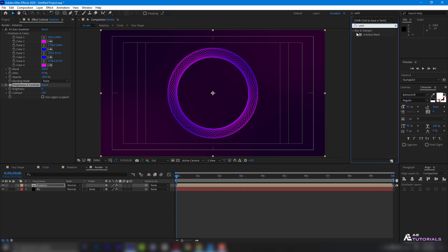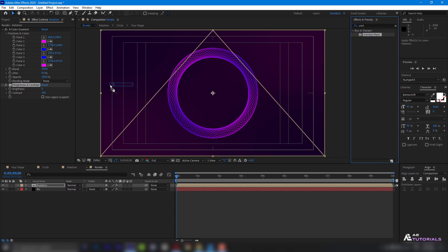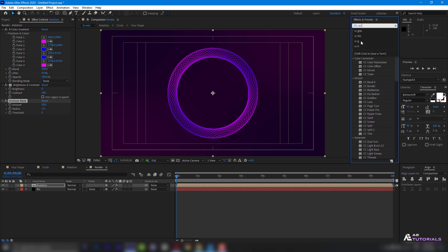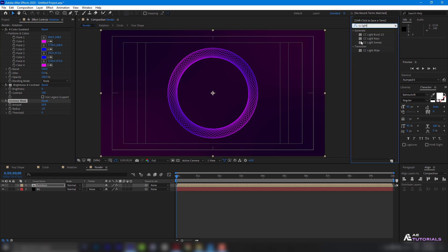Next, use the Unsharp Masked effect. And then apply CC Light Sweep.